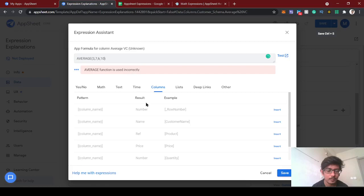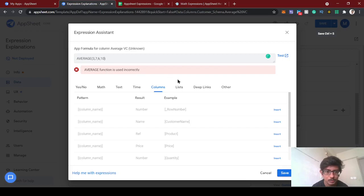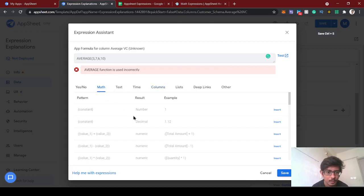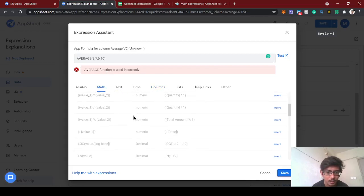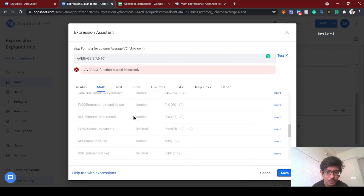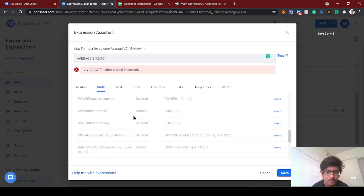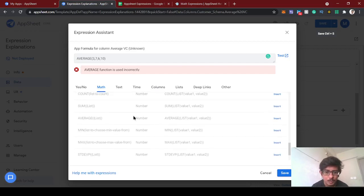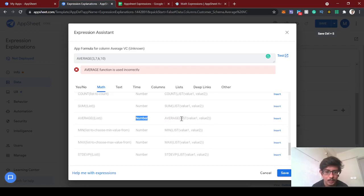It's showing incorrect, so let's go to this math average. Oh yeah, okay, so average will give the output number and it should contain list of values.